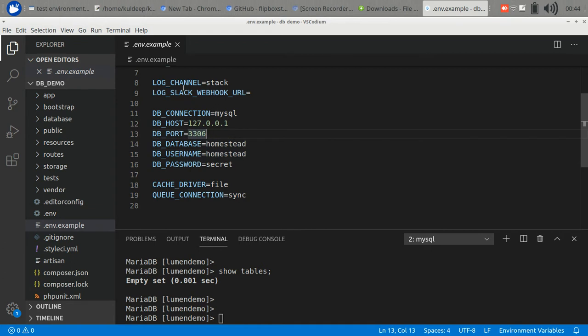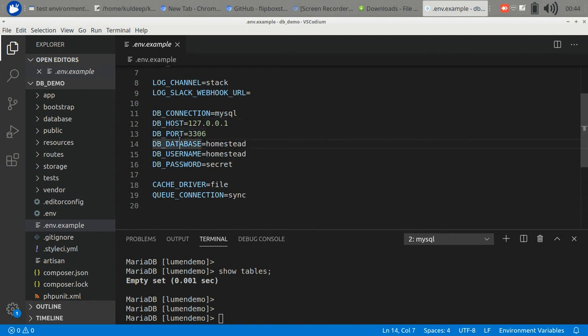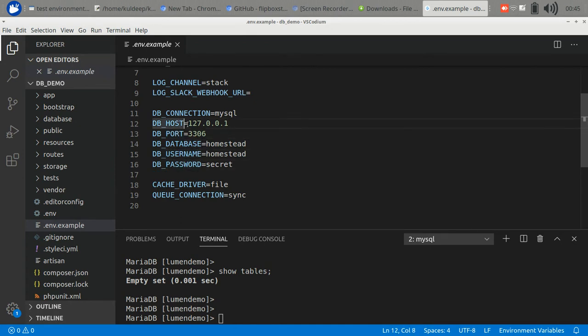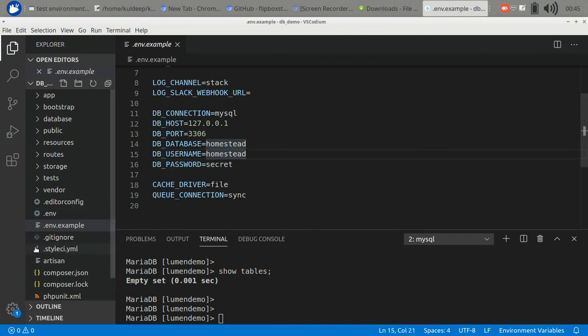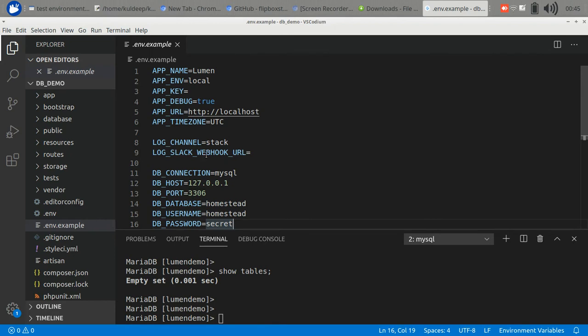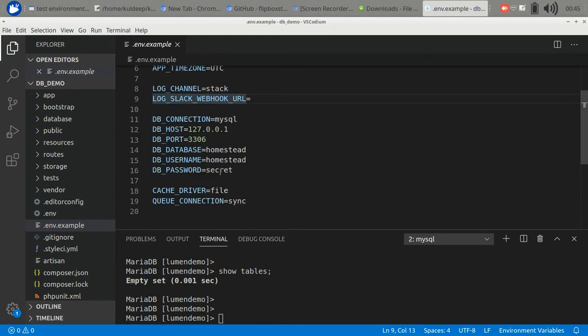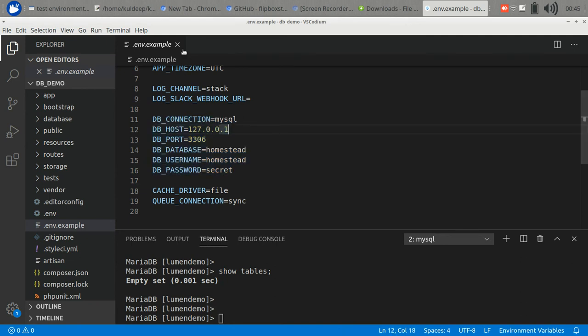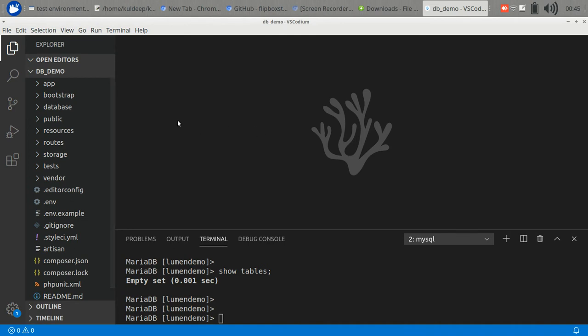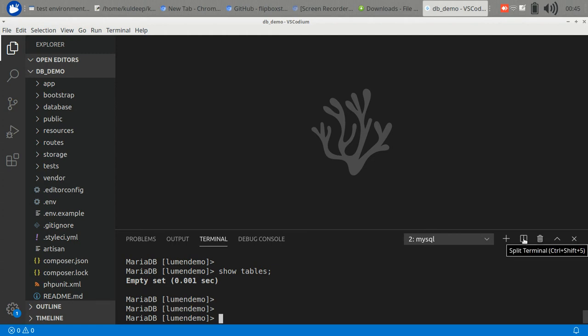I am showing you the .example file because I don't want to show you my database details. In this file you can see the database keys: DB_DATABASE, DB_USER, PASSWORD, PORT, HOST, CONNECTION. Here you can enter your database details. I have entered mine. After this setup you have access to your database. I have created a new database and put the credentials in the .env file. Currently I have no tables in it.